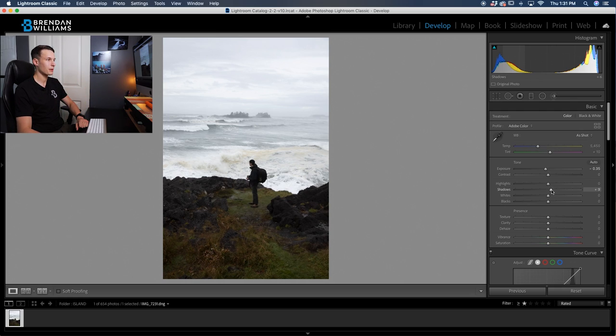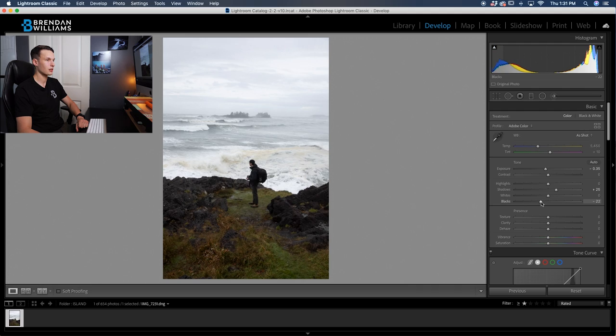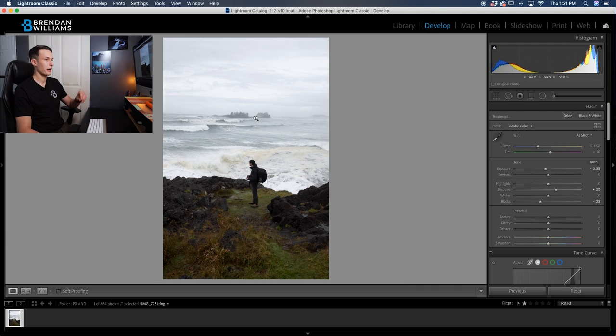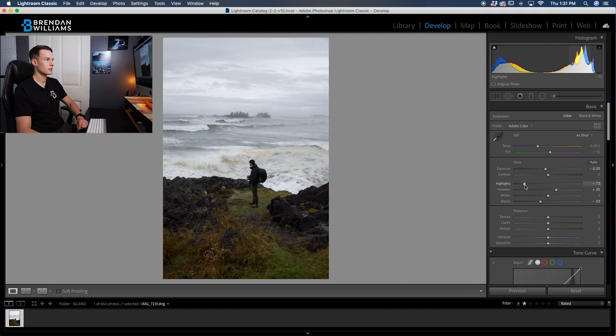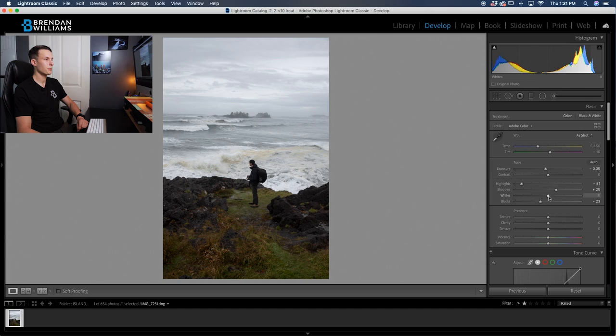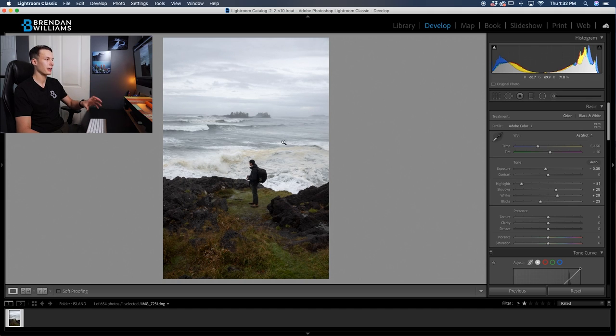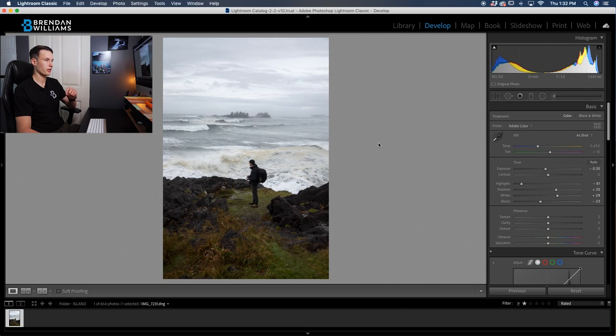So I'm going to drag up the shadows just a touch, but then I'll bring down the blacks. It's going to retain some contrast there for me. Now, since I want to darken a lot of the background here, I'm going to bring down my highlights. That's going to make our ocean and the sky look a little bit more moody, but then I'm going to bring up the whites just a touch so things don't look too flat in our photo. So now we have a pretty good starting point for the image.